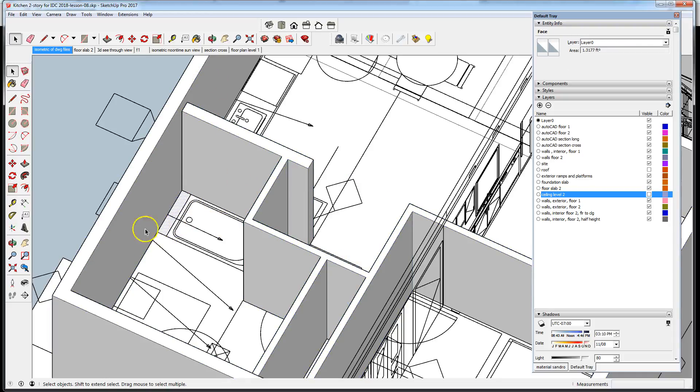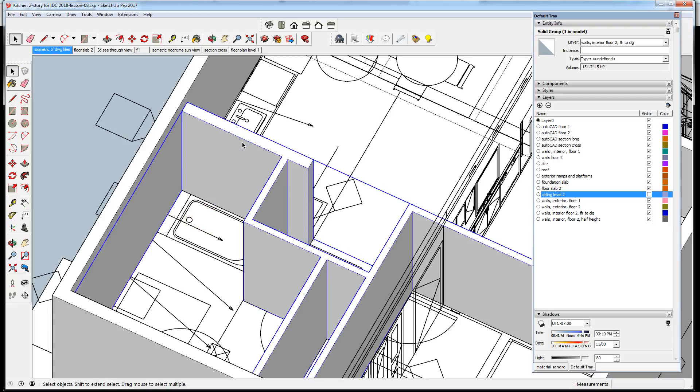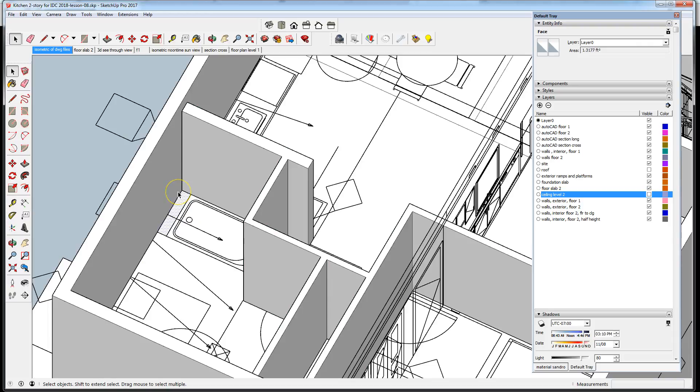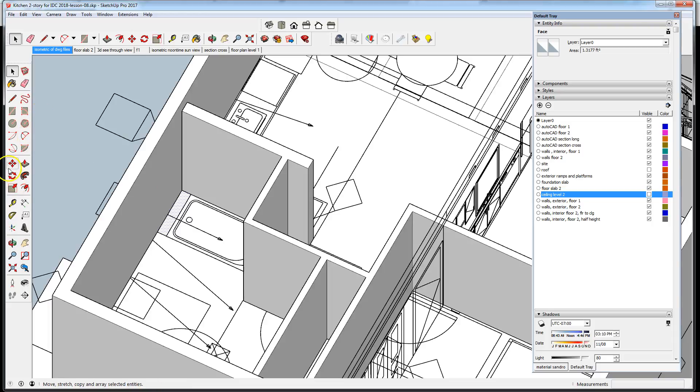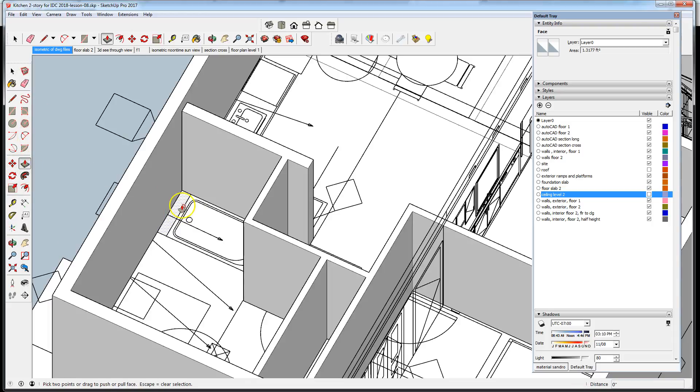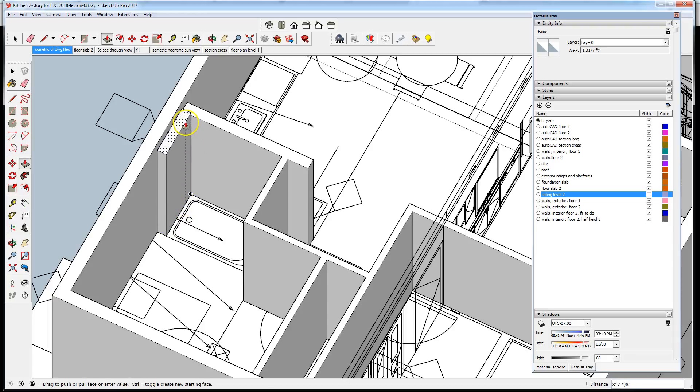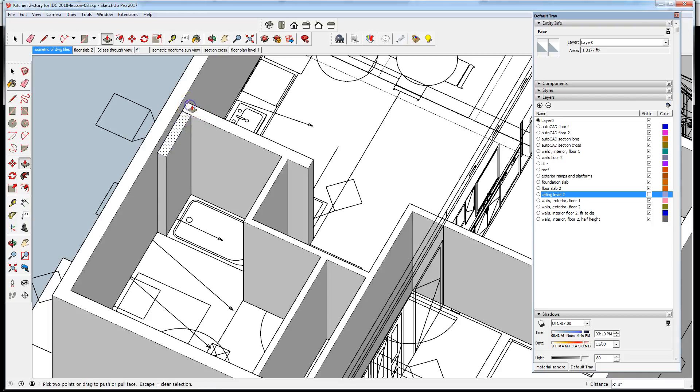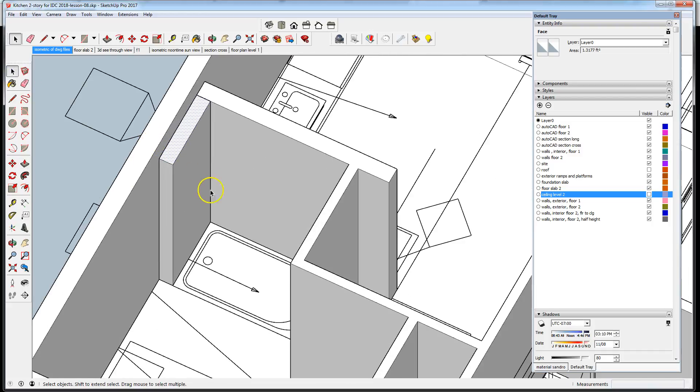I've outlined that shape, and what I want to do is add it to this group. There's a couple ways of doing that. Let's start by pushing and pulling that element to the height of the adjacent wall there.